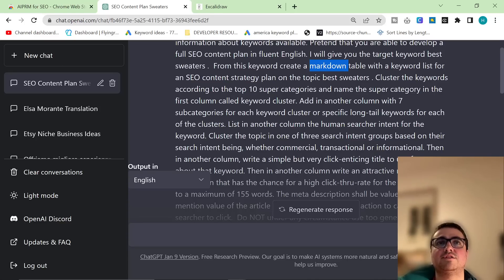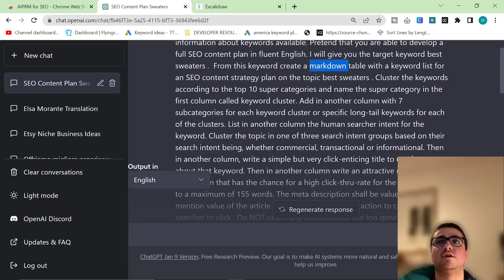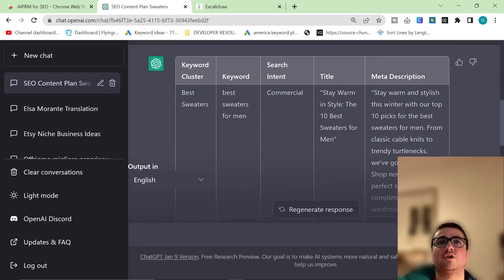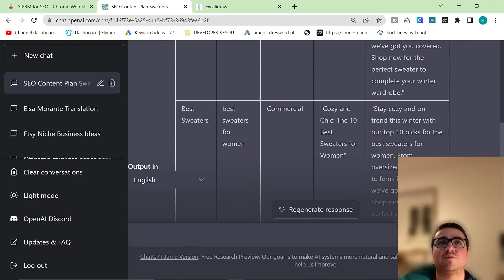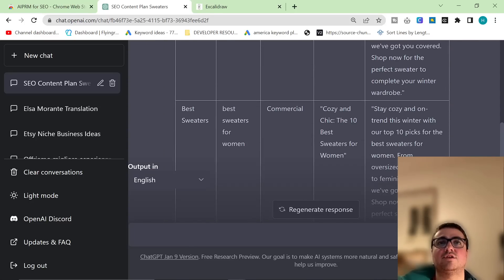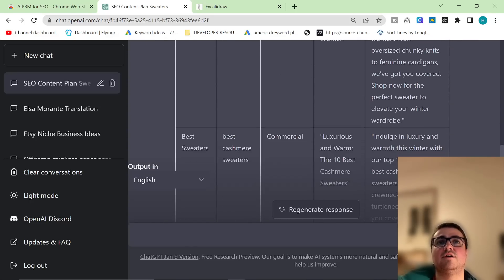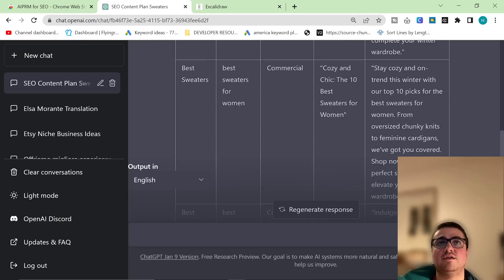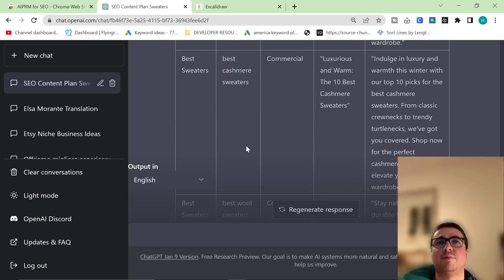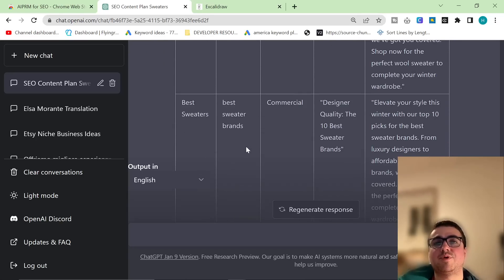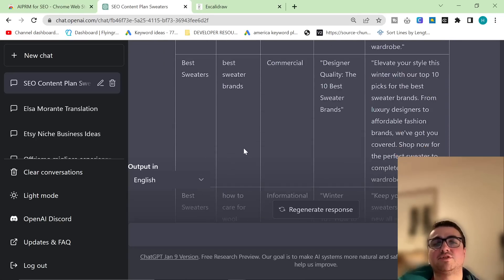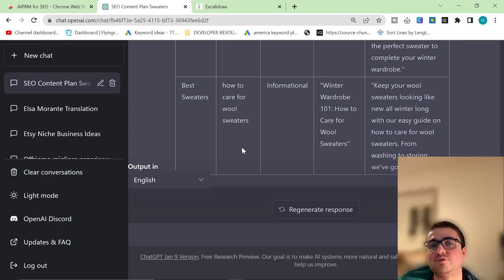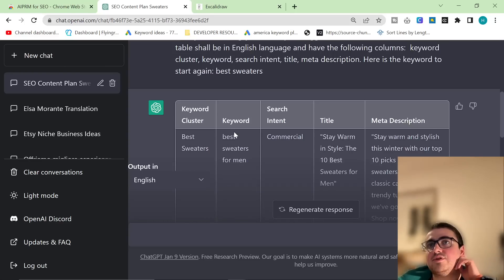Table with a keyword list for an SEO content strategy plan on the topic, best sweaters. Cluster the keywords according to the top 10 supercategories. And name the supercategory in the first column called keyword cluster. This is the best sweaters. Best sweaters. That's the cluster. Best cashmere sweaters. Best sweaters for men, best sweaters for women, best wool sweaters, best sweater brand, how to care for wool sweaters, etc.